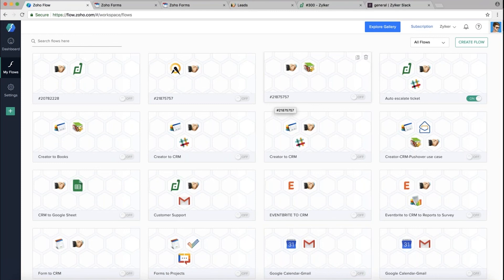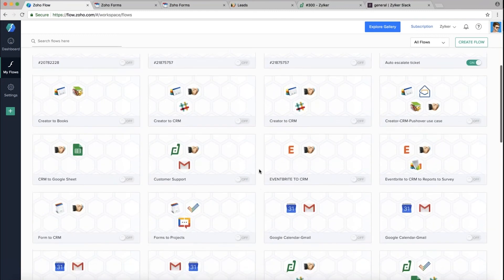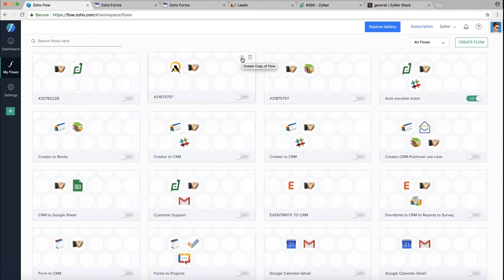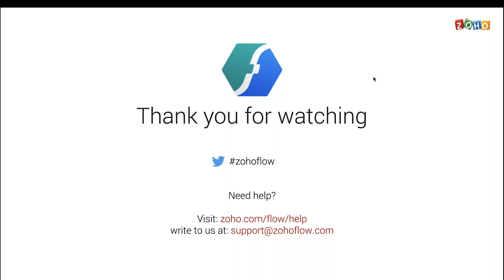You can have multiple flows executing different tasks in different applications in tandem — plan properly which flows are created for what purpose. All flows are listed in My Flows; at any point you can delete a flow, copy it to make a duplicate for testing, or switch it on or off. That's all about Zoho Flow. Thank you for your time — please tweet about us with hashtag Zoho Flow, write to us at support@zohoflow.com, and visit zoho.com/flow/help for all documentation. Have a great day!